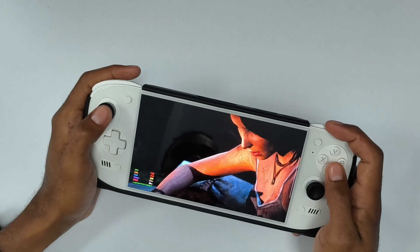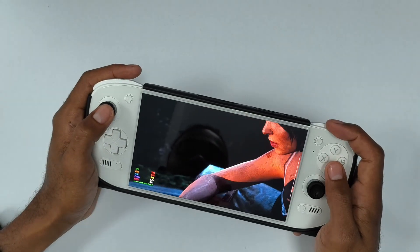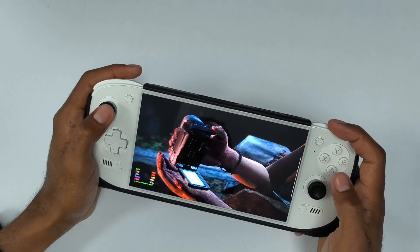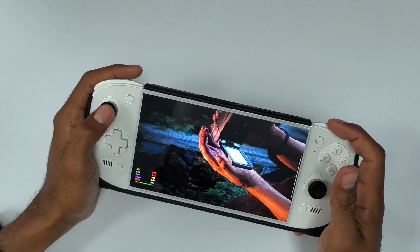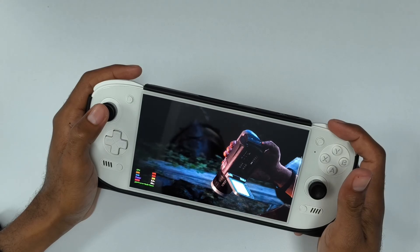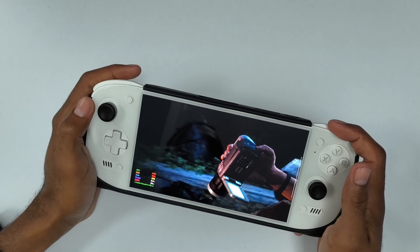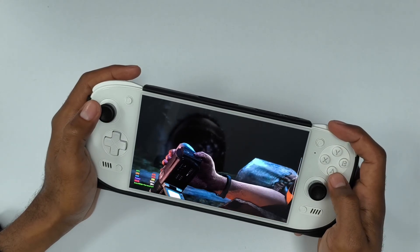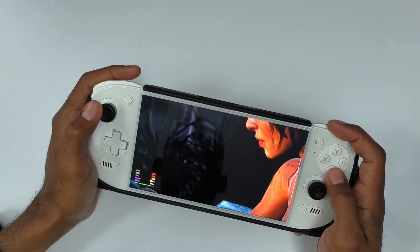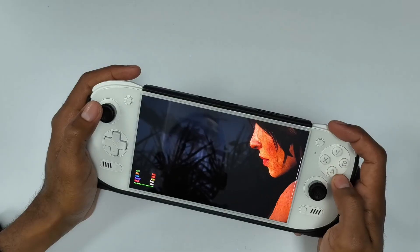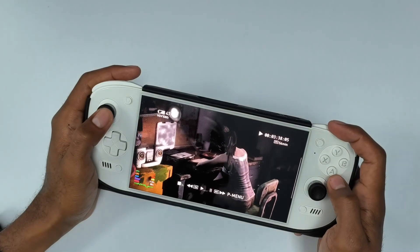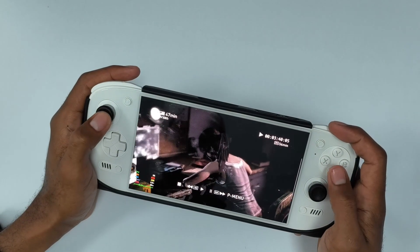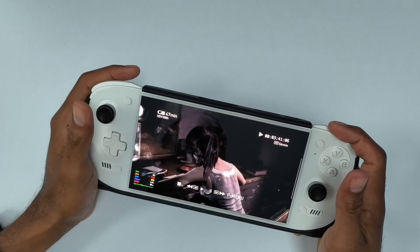I'm amazed that I'm able to play PC games like this on an Android device. It's crazy how far technology has come. I can bet a lot of people back in the day had a hard time playing these games on their PC.